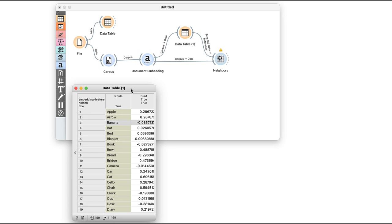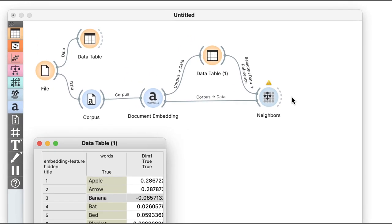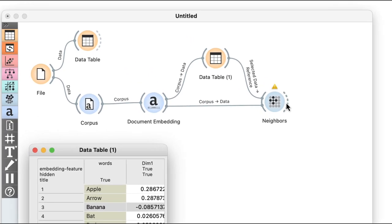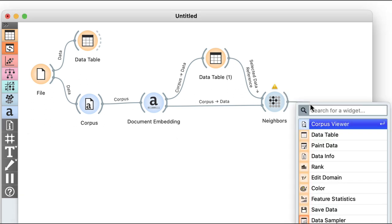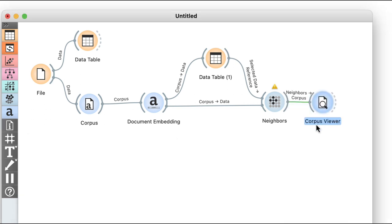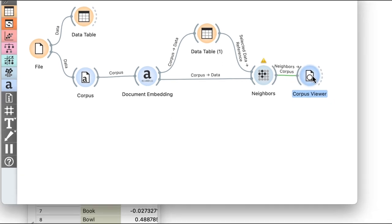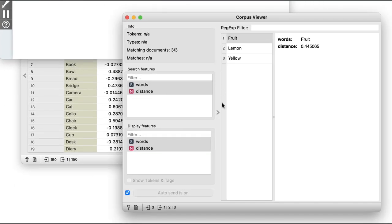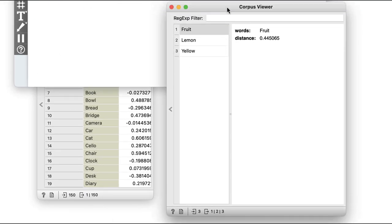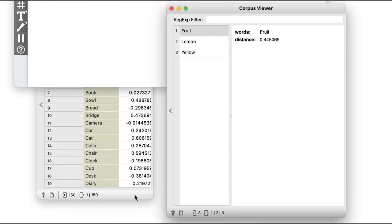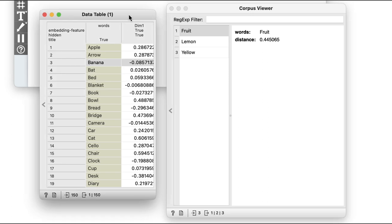Let's see what's on the output of the neighbors widget. This time, instead of a data table, I'll look at the results with a corpus viewer. Also, just for now, I'll minimize the control panel. And there we go. Great. Semantically similar words to banana are fruit, lemon, and yellow.